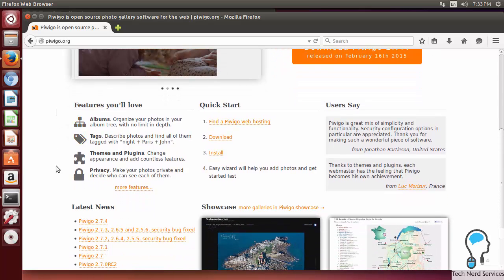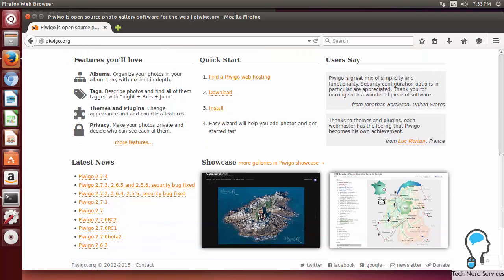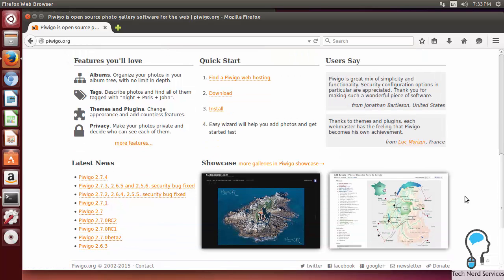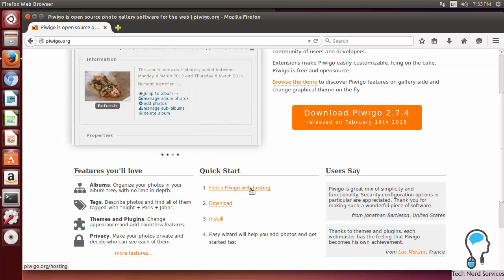We do see the features - the albums, tags, themes, and privacy, a quick start, as well as a showcase of some example Piwigo photo galleries.